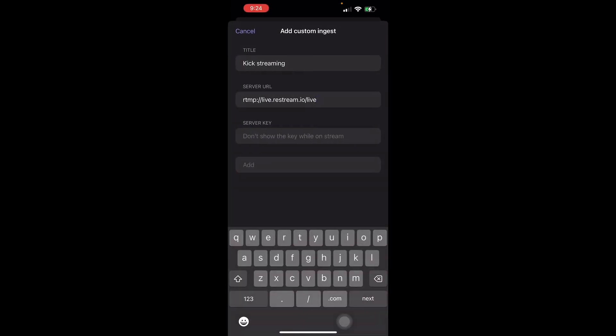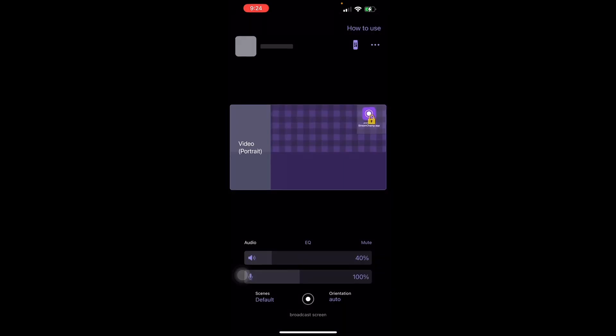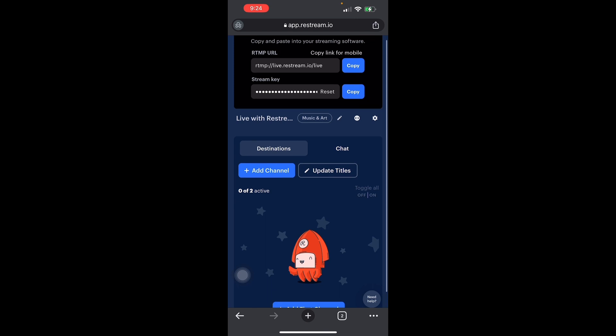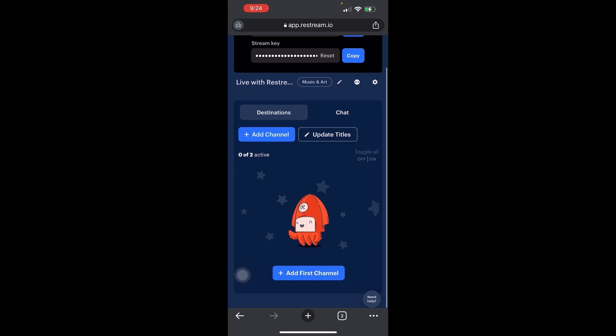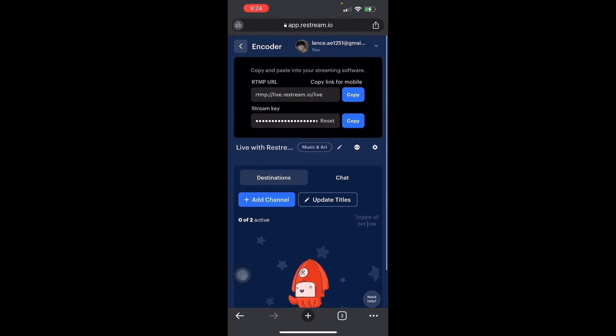Just paste your stream key there. As I said, don't show the stream key on stream or any platform — it's sensitive information. After you've added the ingest, it will show that you're ready to stream, and you'll see your channel listed. It's fairly simple to do.